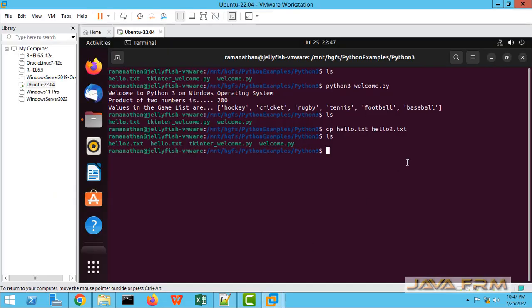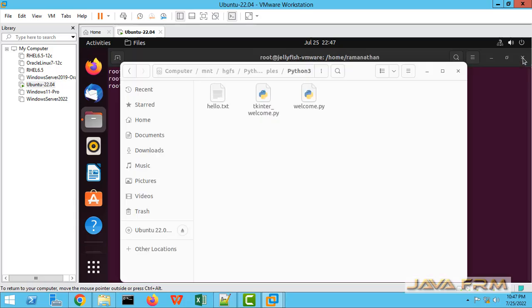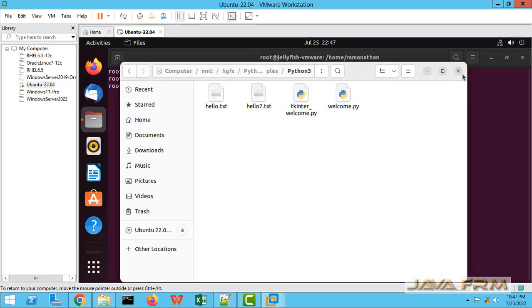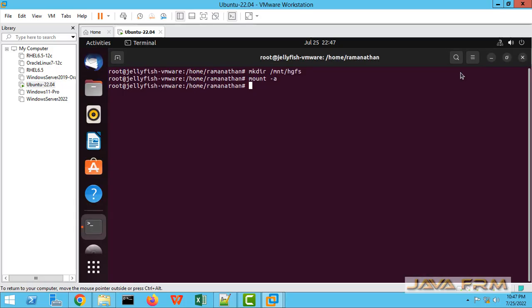Shared folders is working fine on Ubuntu 22.04 LTS. Make sure that you have installed the VMware tools. Then only you can enjoy all the features.